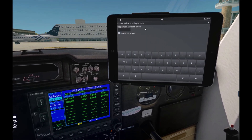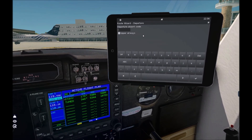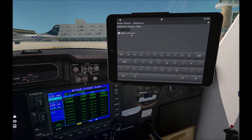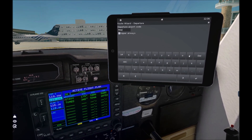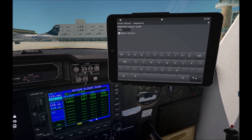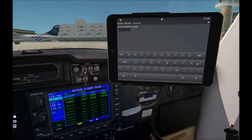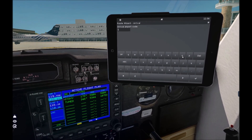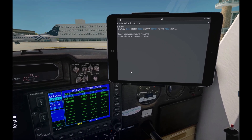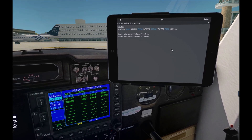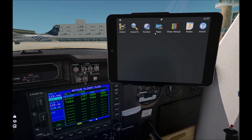At route, AviTab can generate a route by the given departure and arrival airport. As I am at Lima Hotel Bravo Papa, I set it as departure. And for arrival, I will set Lima Oscar Whiskey Whiskey. AviTab displays the route and the distance information. If you wish, you can set the route into your flight computer. It's very cool.